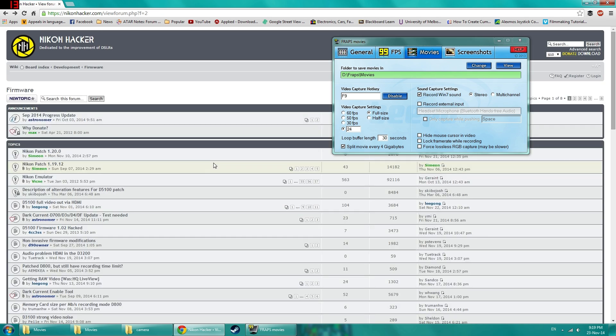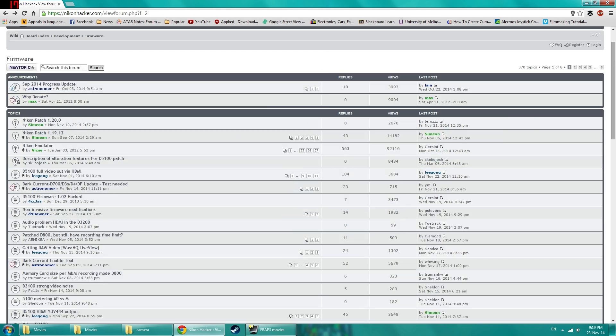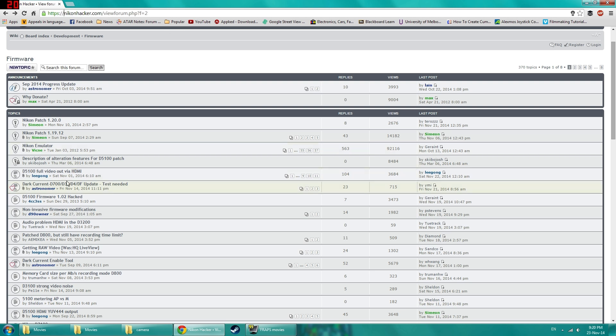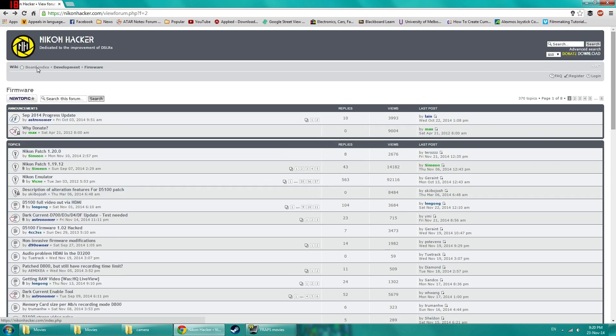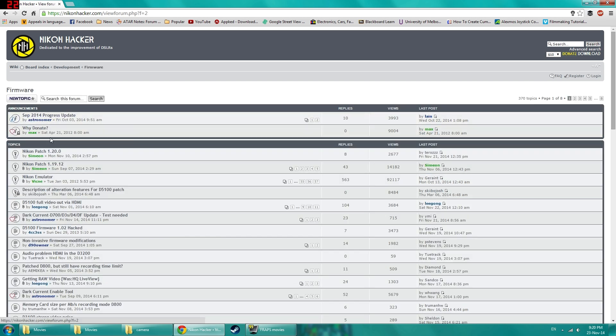You start off by going to the NikonHacker.com and you click on board index, firmware and the top thread should be the latest version.